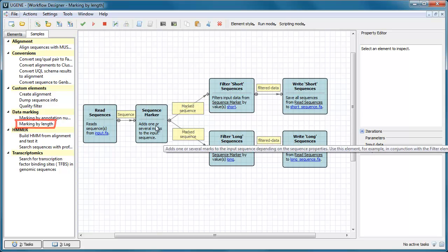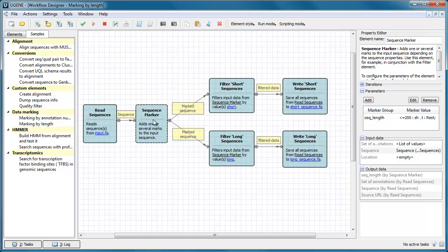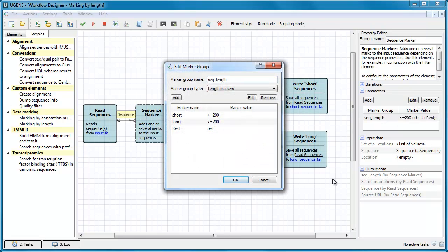The Sequence Marker element allows one to add one or several marks to an input sequence. The marks may depend, for example, on the input sequence length or on the count of the sequence annotations.